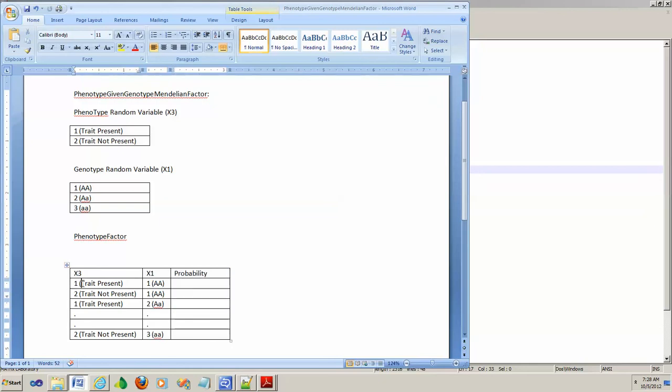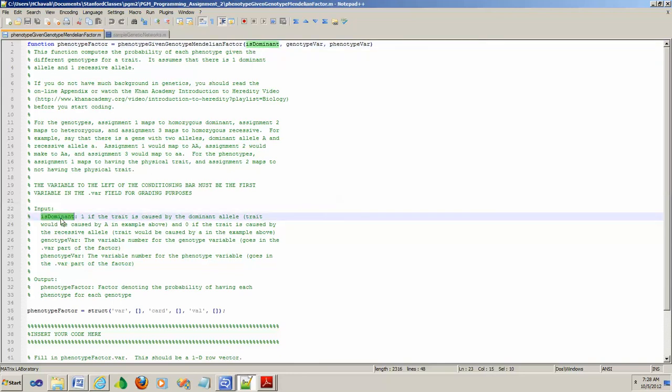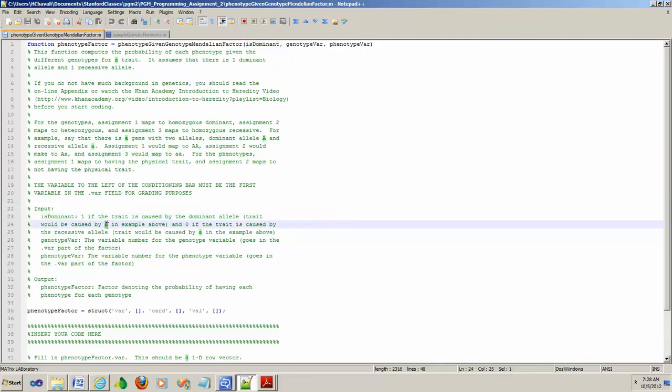Let's go back here and look at these arguments. The isDominant parameter: when isDominant value is 1, that means the trait is caused by capital A. When isDominant is 0, that means the trait is caused by lowercase a. Please make sure that in both cases the probabilities are properly written in the factor.